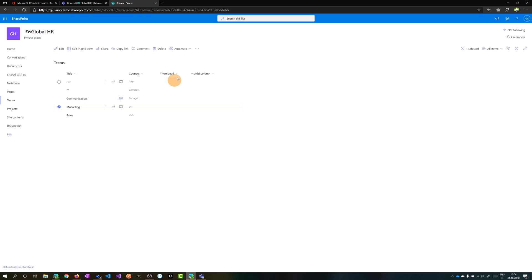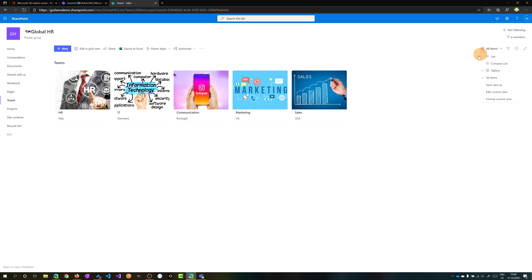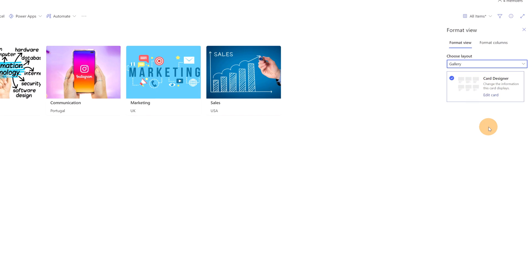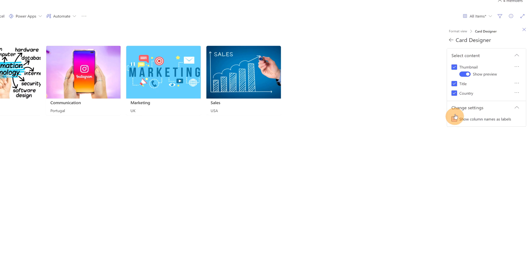I am able now to change the gallery view. And here we go. We have the gallery view in this list which is pretty nice. So I can even click on format current view and I can format this card view in terms of information that I want to have on it. So I have here now this card designer. If you click on edit card, you are able to check this option and you are able to display the column name if you want.